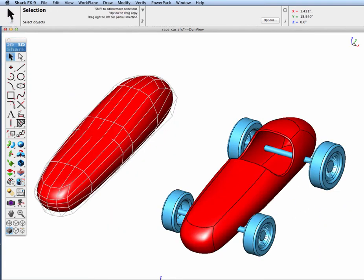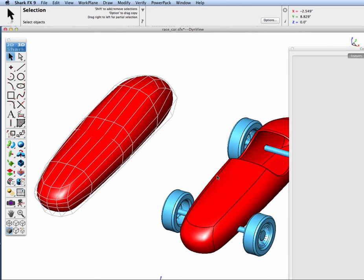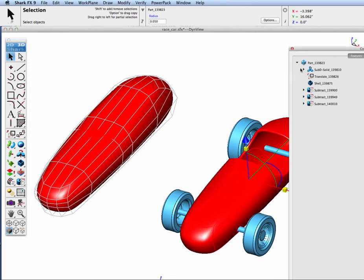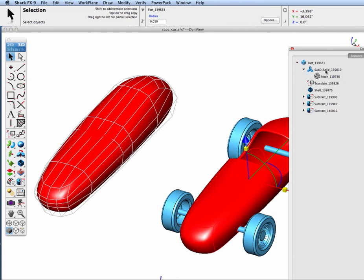If we look at our feature tree for our race car body we can open it up and we can see that we have a subdivision solid that was built from a mesh. It's been translated, it's been shelled and three subtraction operations to it.